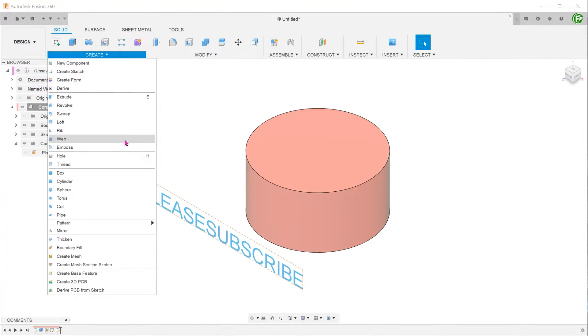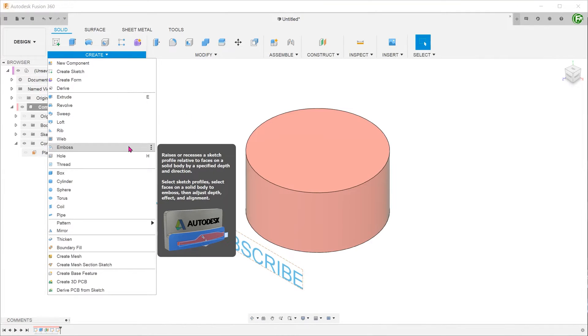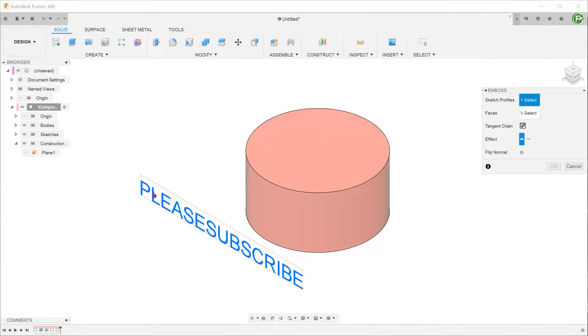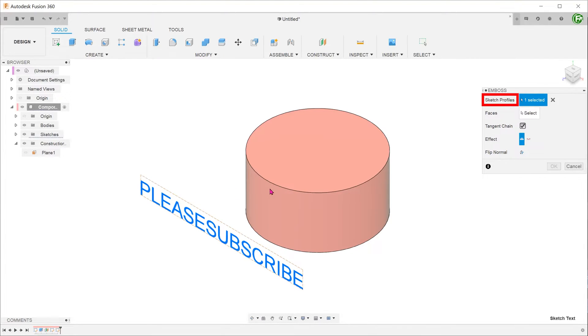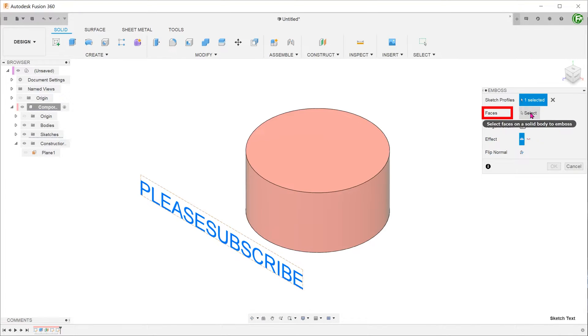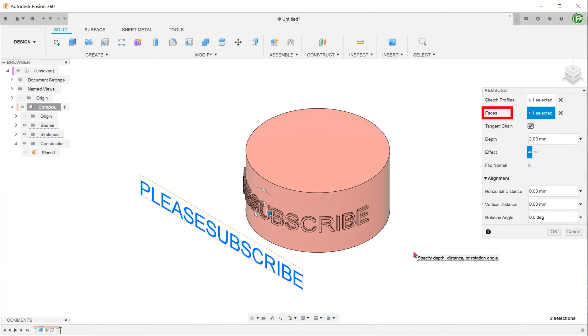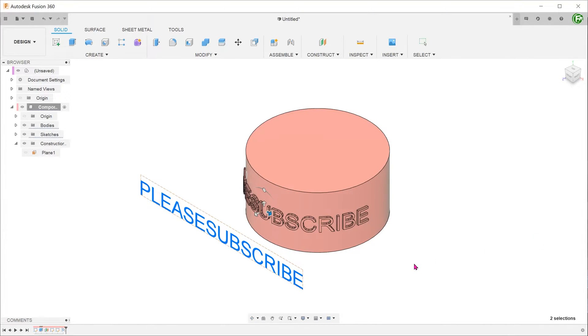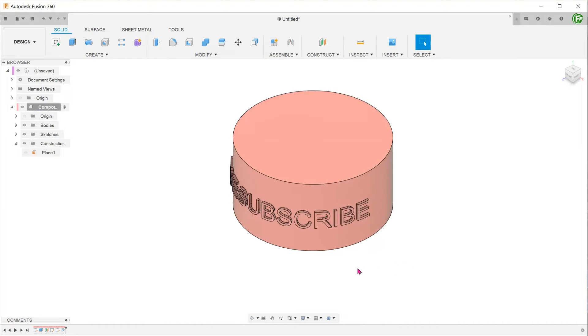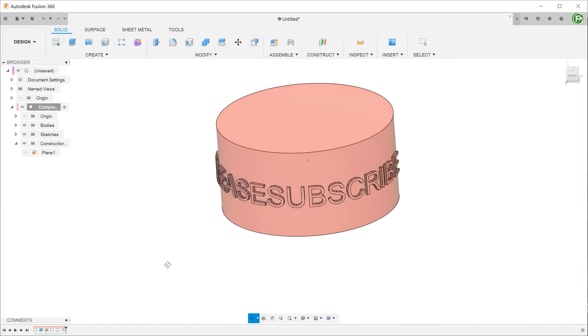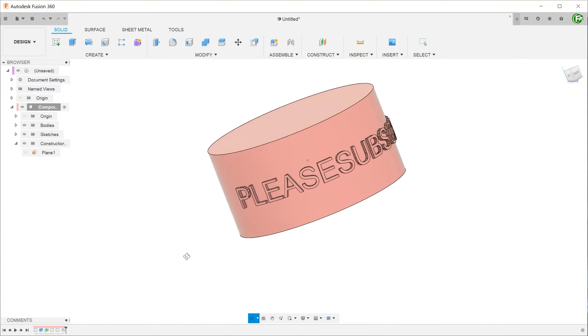Again, go to create emboss. Select the text sketch as a profile. There is no need to explode the text sketch. Click on the select box for faces and select the cylindrical face. Make the necessary adjustments and click OK. The text has been wrapped around the cylinder with no distortion to the letters.